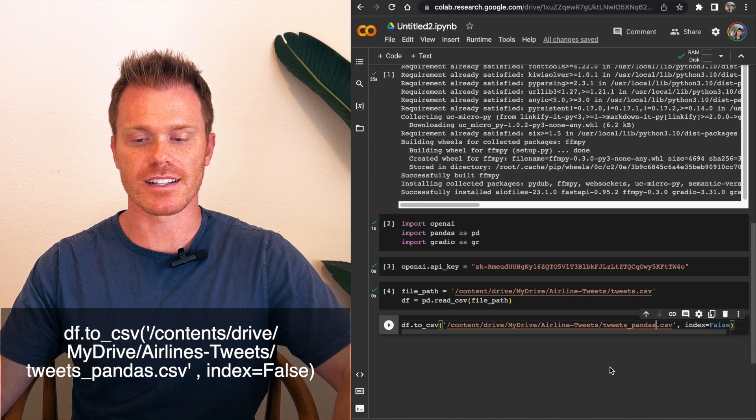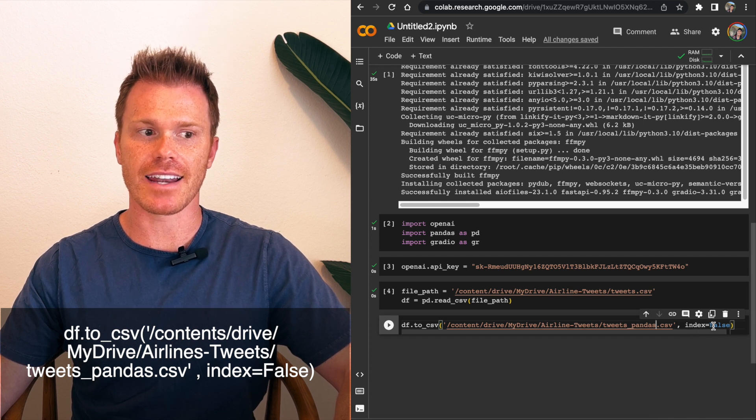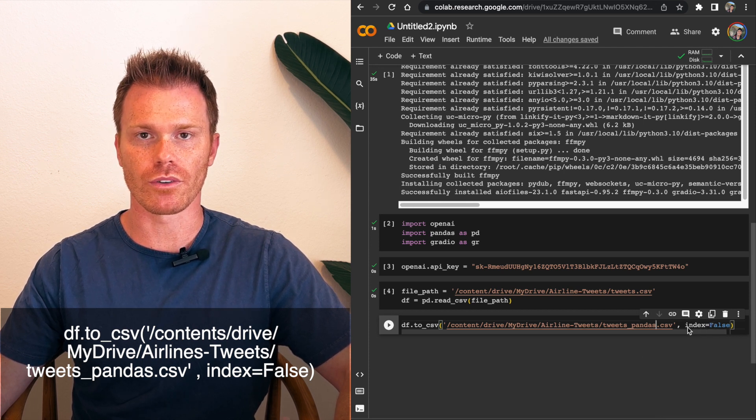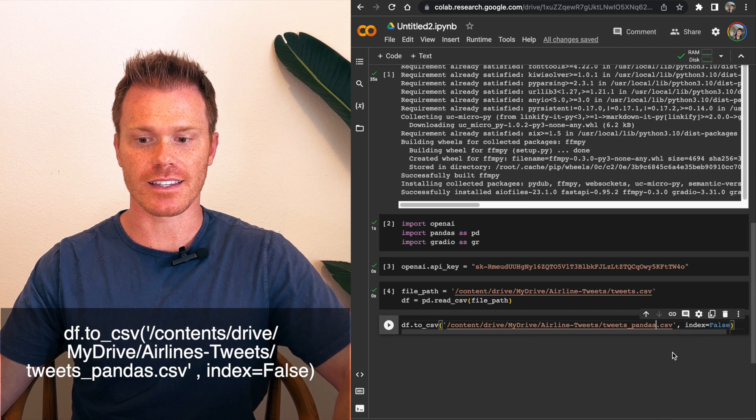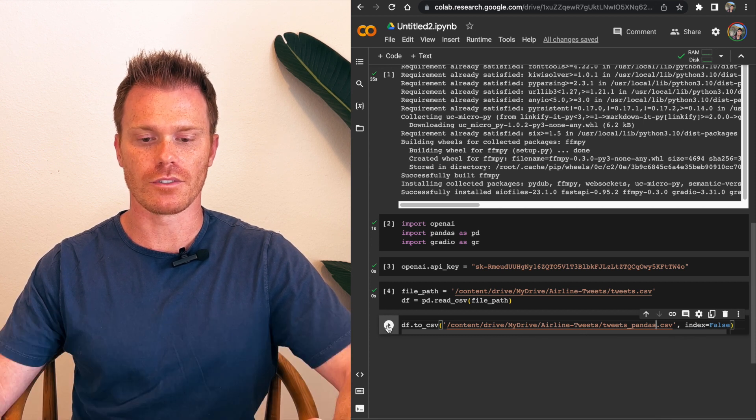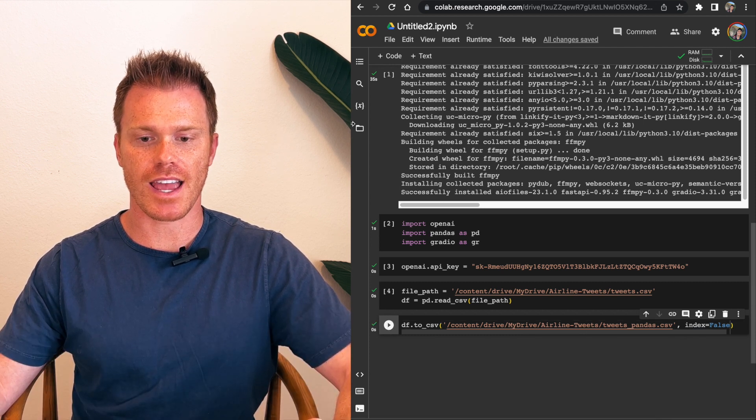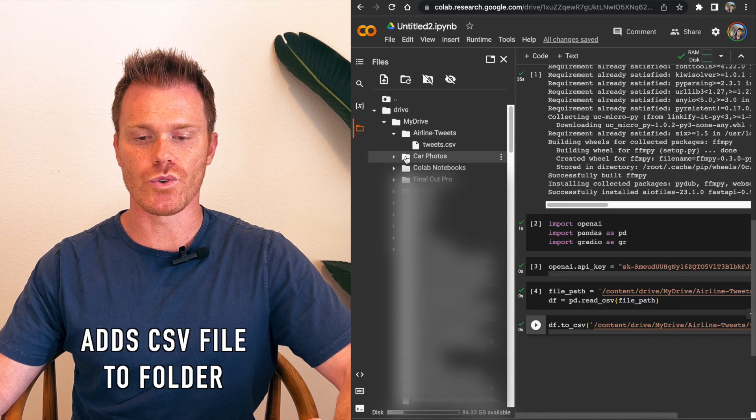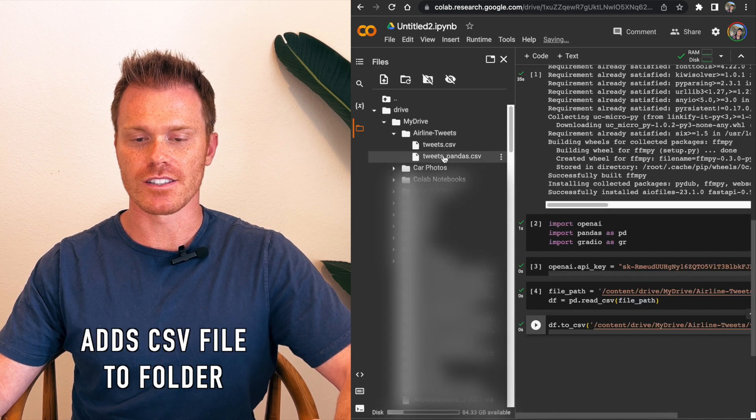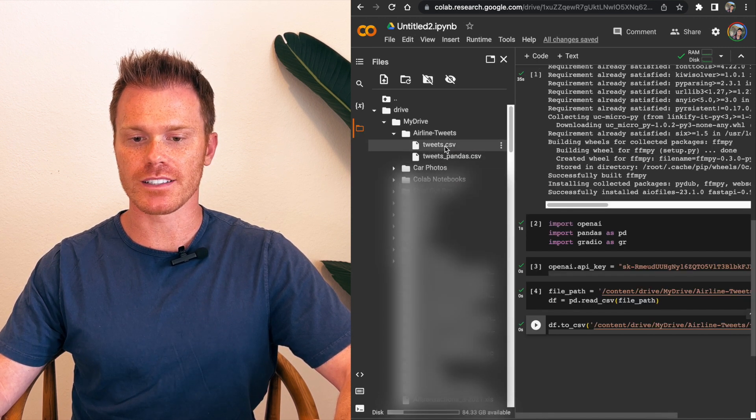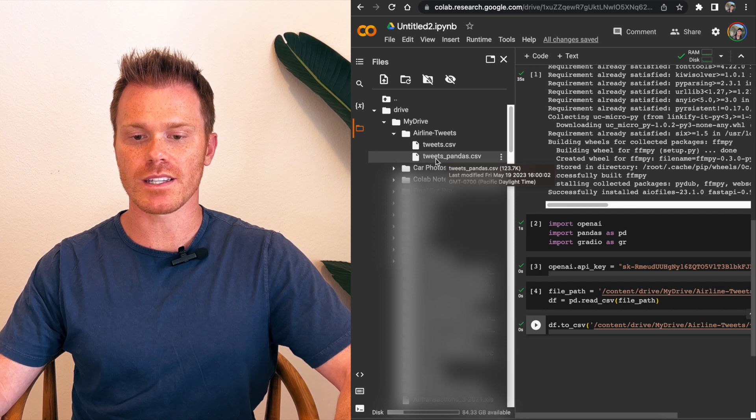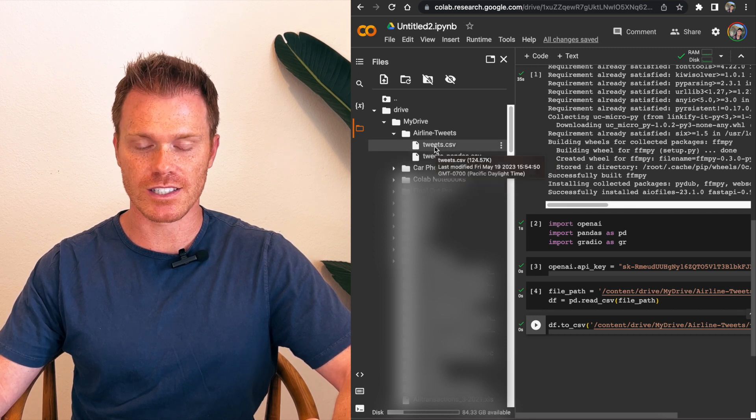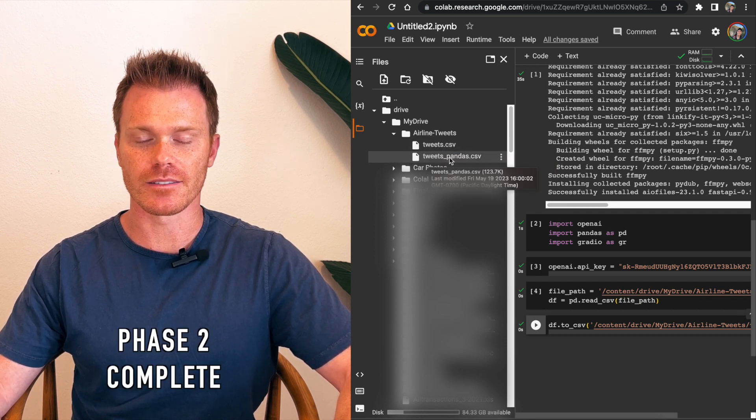We do not want this to index the data. So indexing is adding a first column and putting 1, 2, 3, 4 all the way down. OpenAI does not like that. So we want that to be false. And then run it. And when you run that, you'll see it actually adds a new CSV file into our folder. And so now pandas has cleaned up our raw data and removed all the white space so that OpenAI can actually read it. So this is the second phase of cleaning up our data.